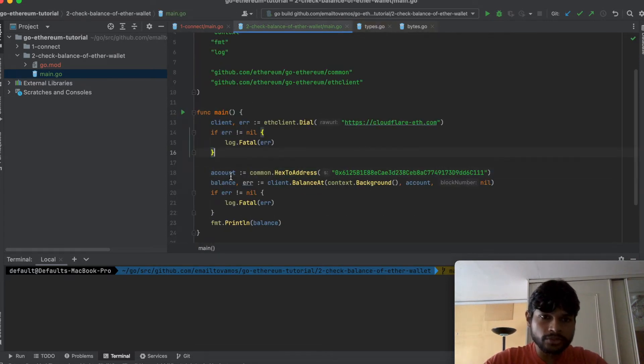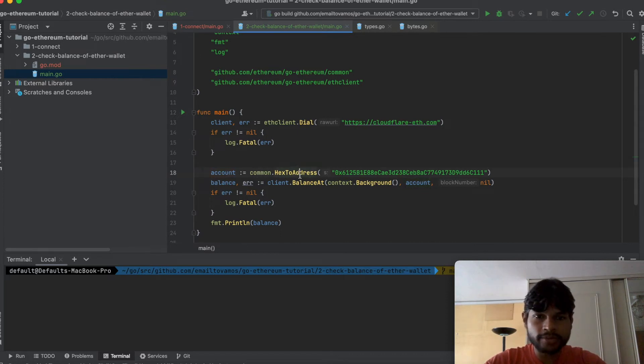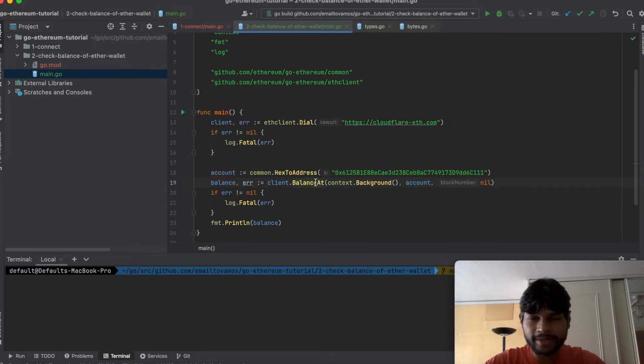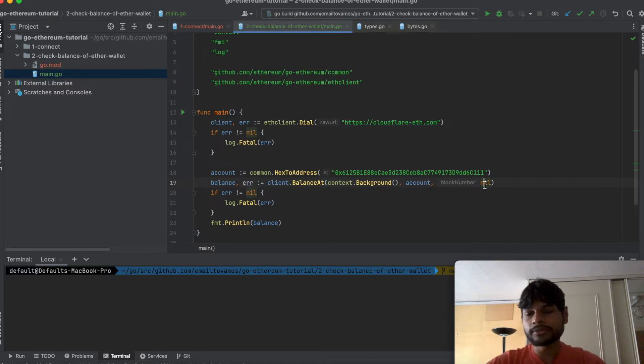You get the account by converting the hex to address then you pass on that account in the balance at function and you have to set a block number as well.